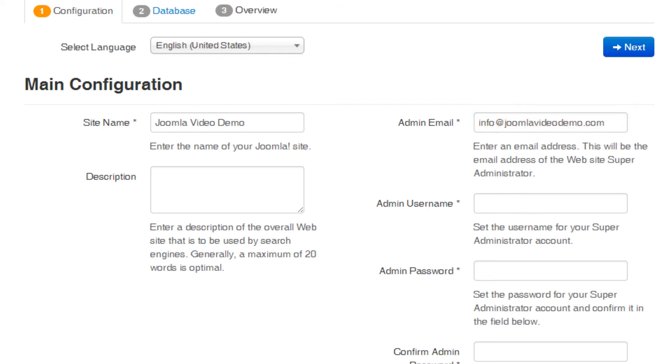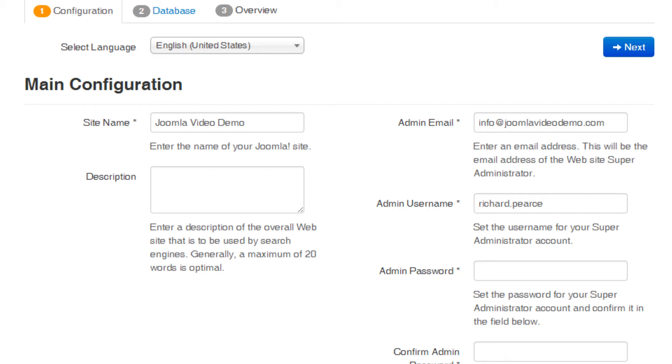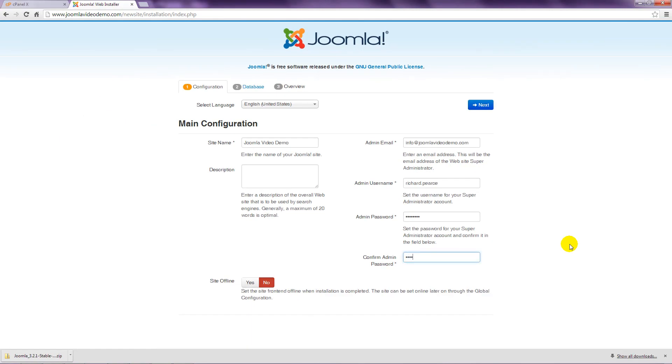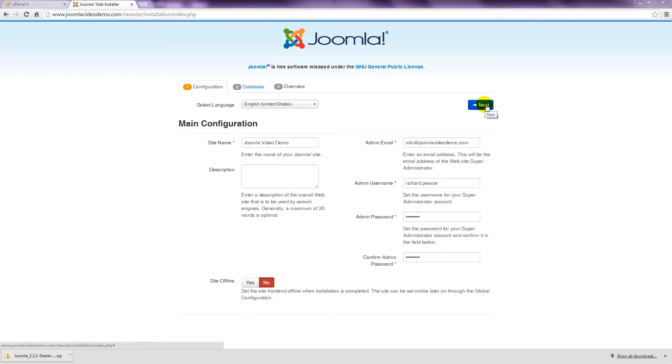In the right column, enter the email address that will be used for the site. Next, enter a username that will be used to access the backend administrator. Choose something more secure than simply the word admin. Perhaps your first name and last name separated by a dot. Then enter a password twice. Most website hacks result from weak passwords, so please don't treat this lightly. I strongly recommend a combination of uppercase and lowercase letters, symbols and numbers.